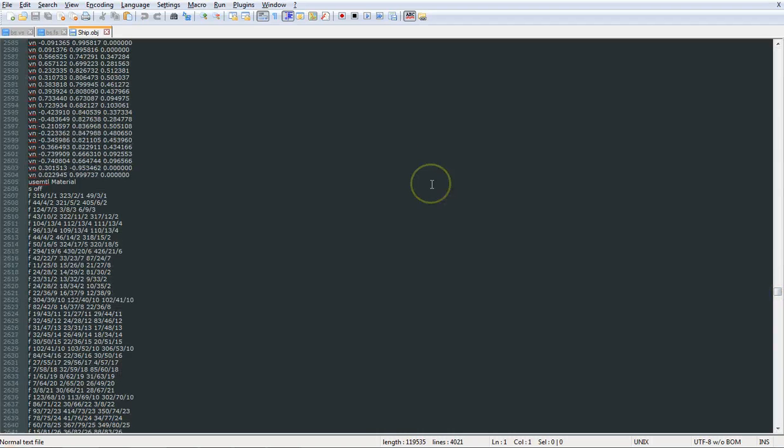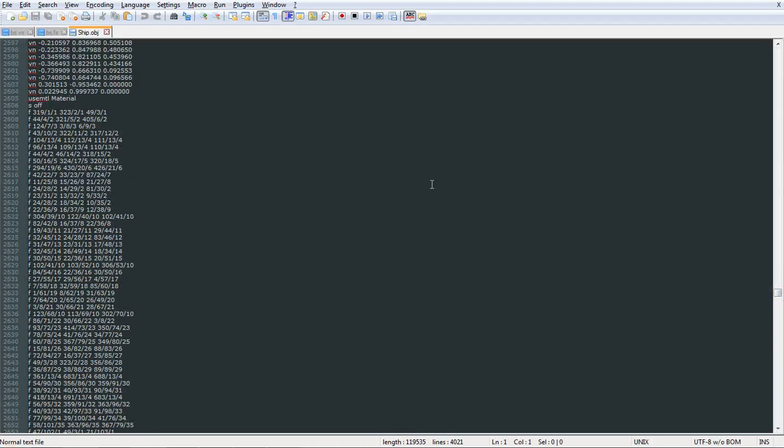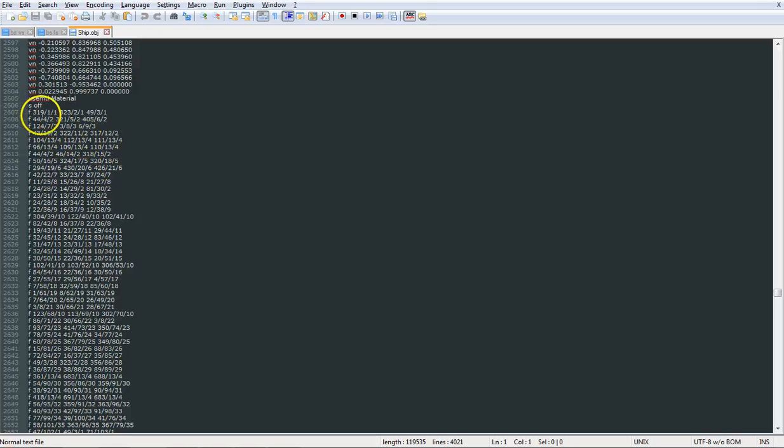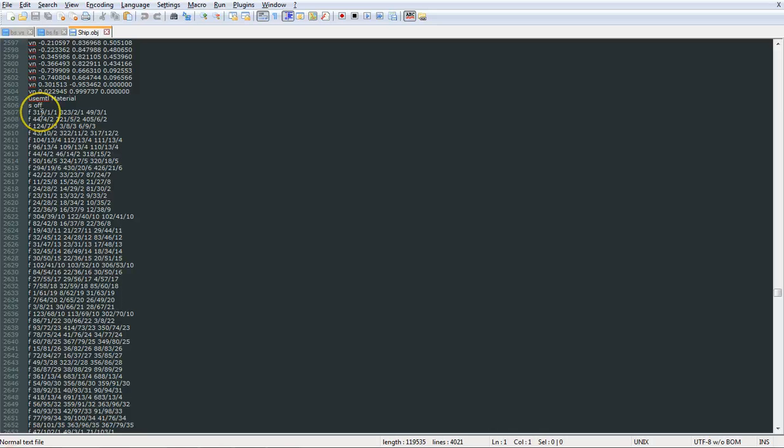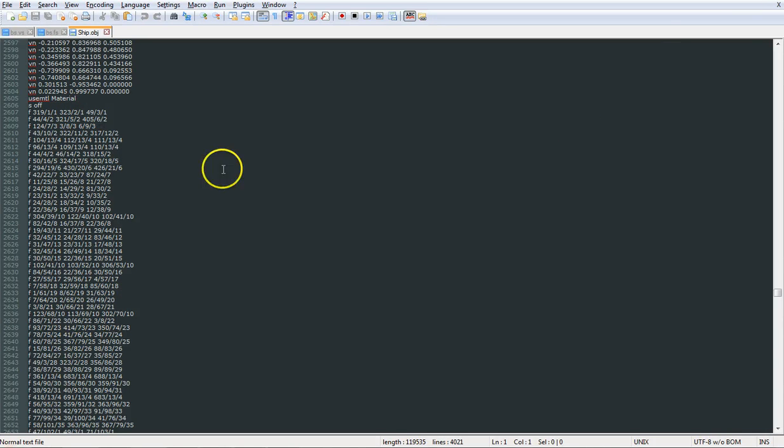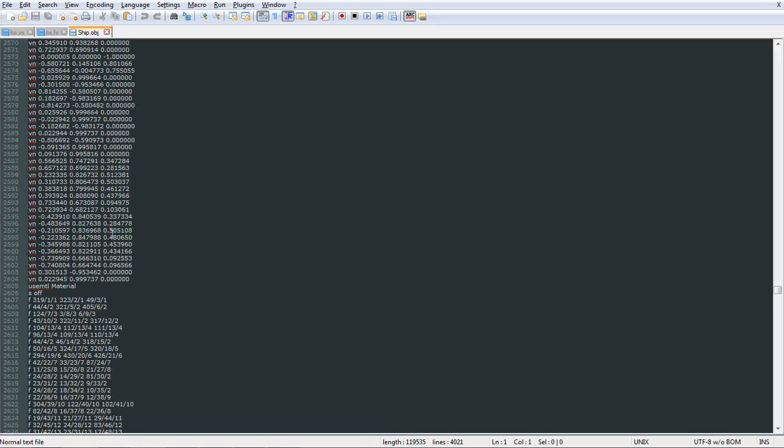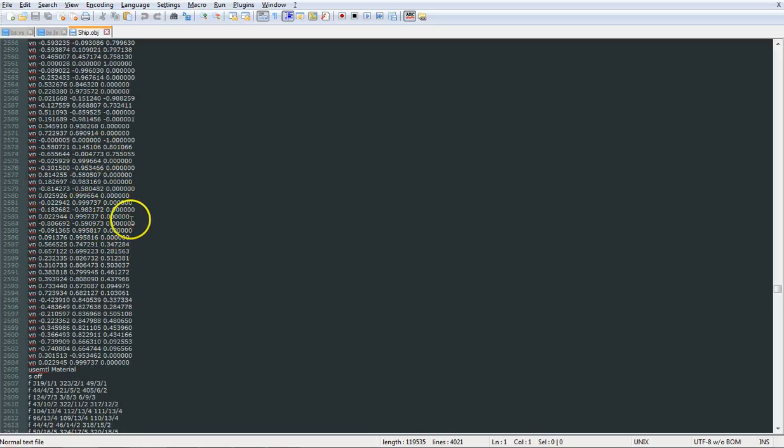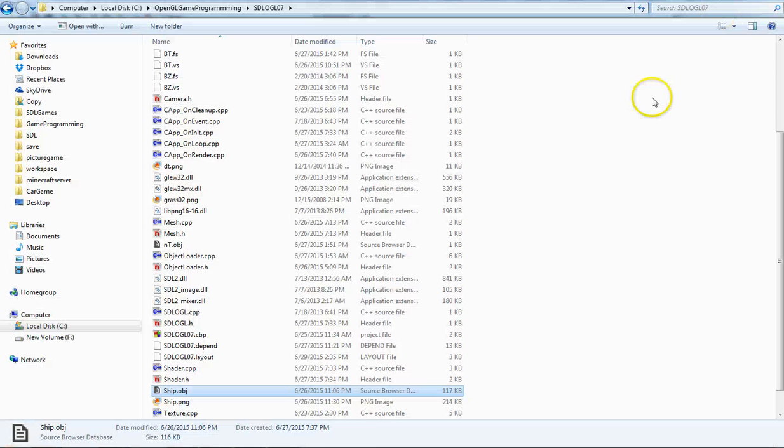And the way that Blender deals with that is Blender allows you to reuse things over and over again, and it has essentially three different indices. And in this case, this first value you see here before the slash is your vertex, then your UV, then your normal. Vertex, UV, normal, so they've got three sets of indices.